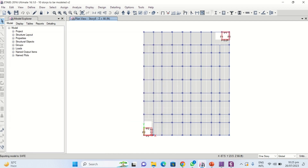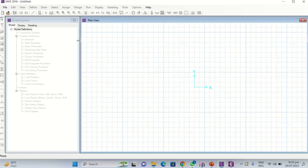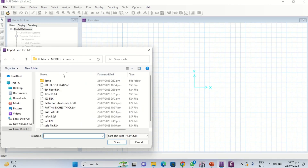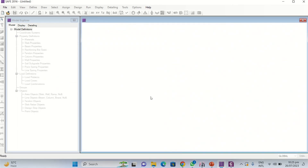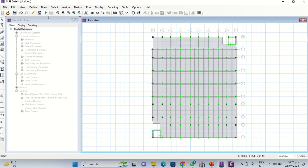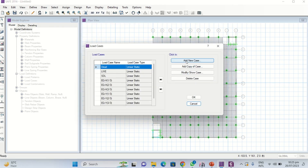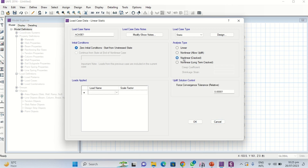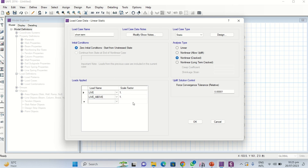Select SAFE slab 7. Open SAFE and import the F2K file — 'deflection check slab 7 inches' — it has been imported. Go to Define Load Cases, add a new load case, and click on nonlinear analysis for the short-term deflections. Name it 'short term', keep the tolerance as default, and insert live load with scale factor 1 and live-above with scale factor 1.